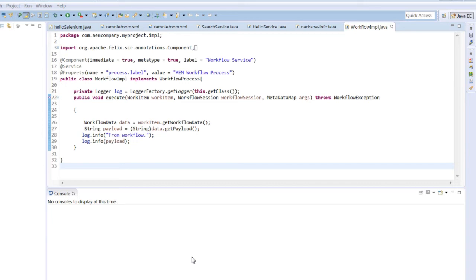As usual, we will see a simple implementation. After executing the workflow, we will log the name of the page from where the workflow is executed into the custom log. I know it is very simple, but it will give you an idea of how executing a workflow can kick off a method in a bundle.